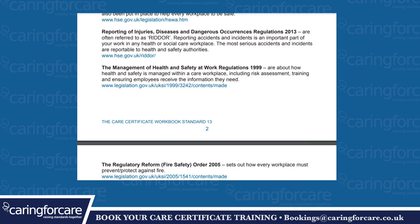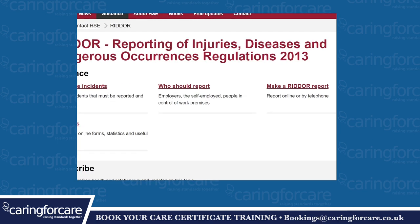Reporting of Injuries, Diseases and Dangerous Occurrences Regulations 2013, often referred to as RIDDOR. Reporting accidents and incidents is an important part of your work in a health or social care workplace. The most serious accidents and incidents are reportable to health and safety authorities.